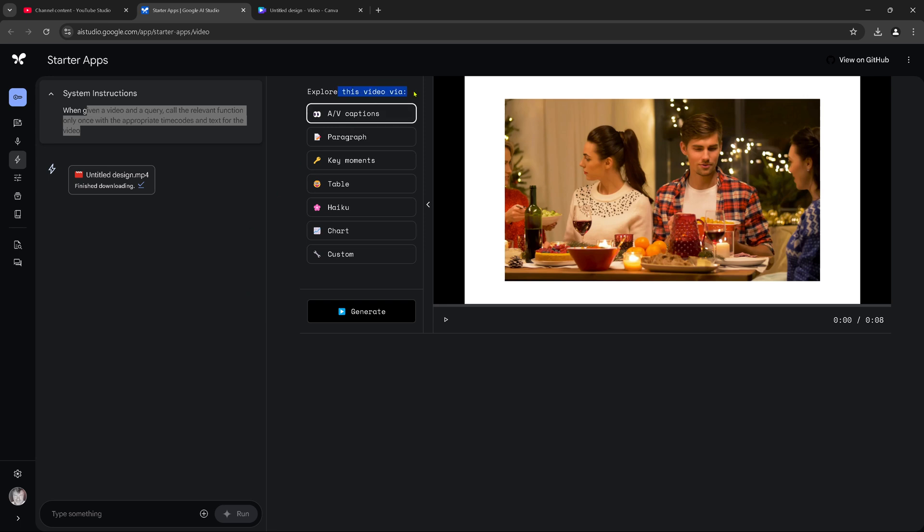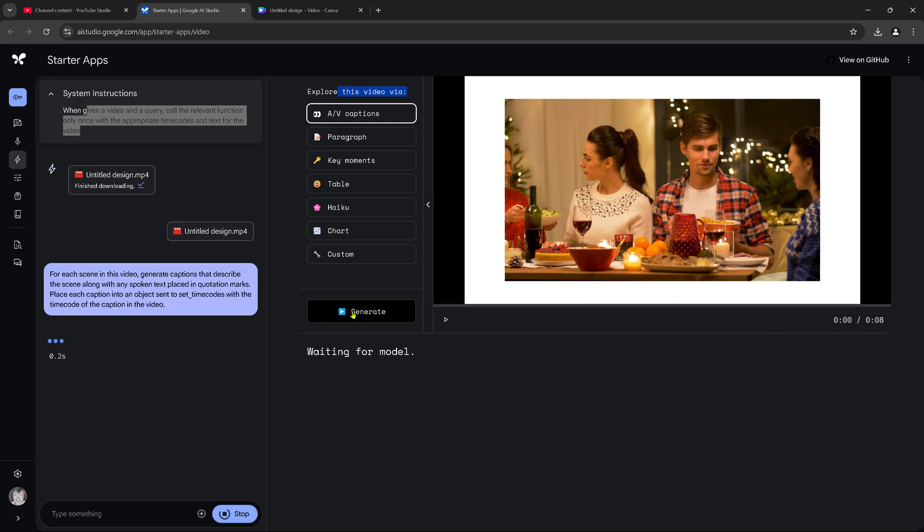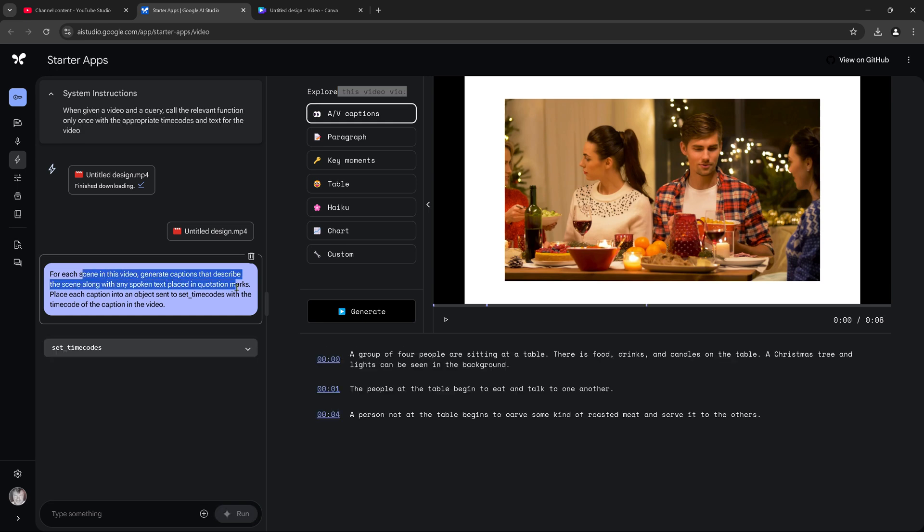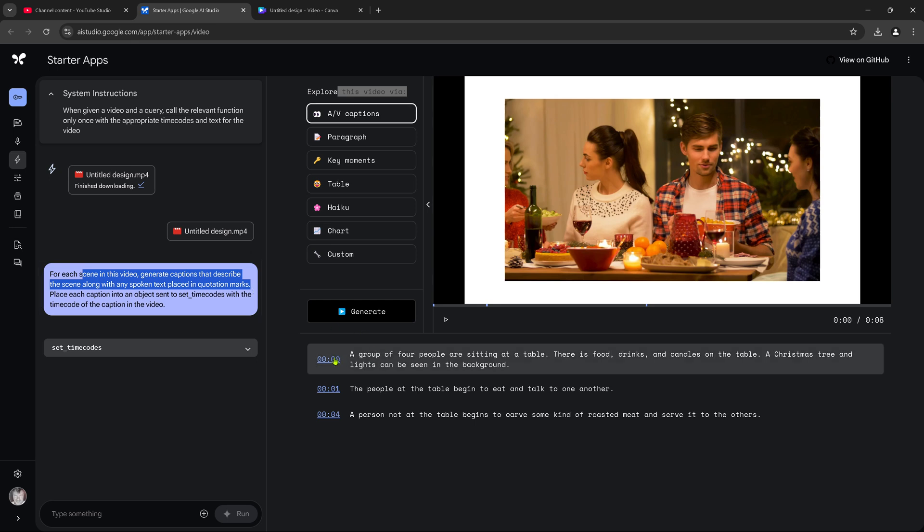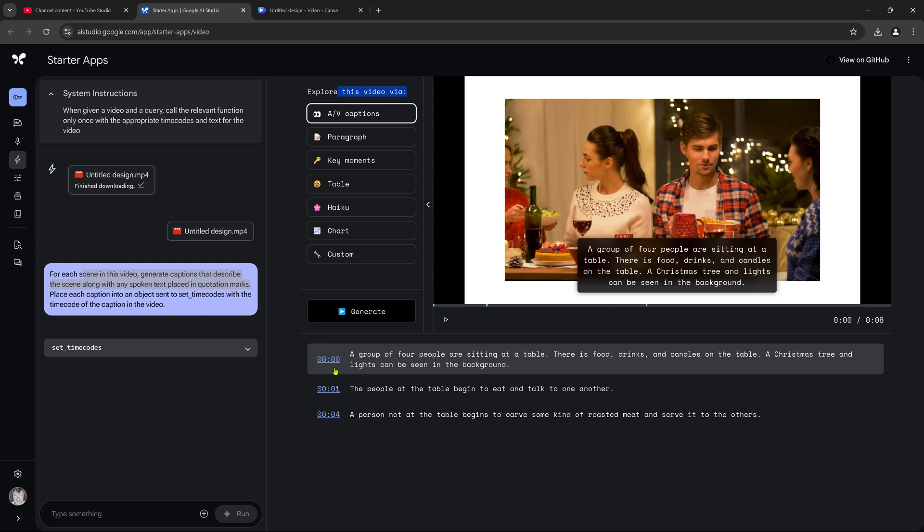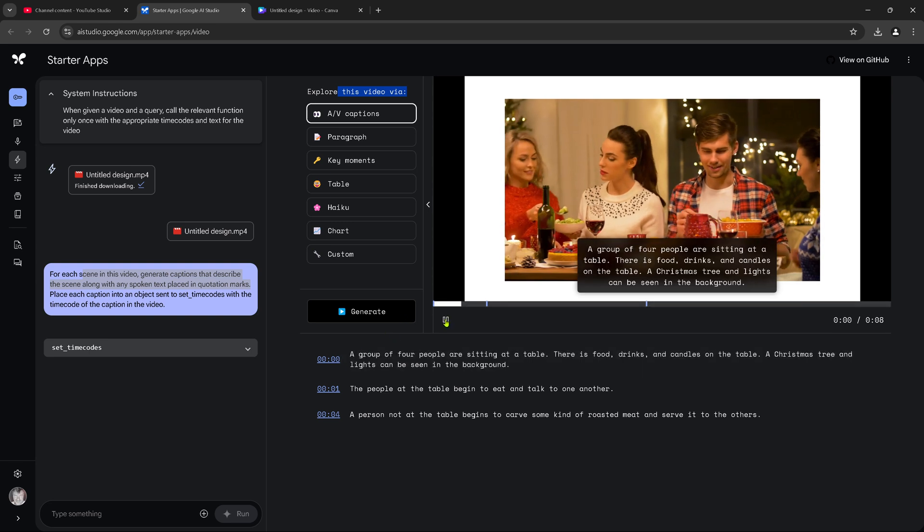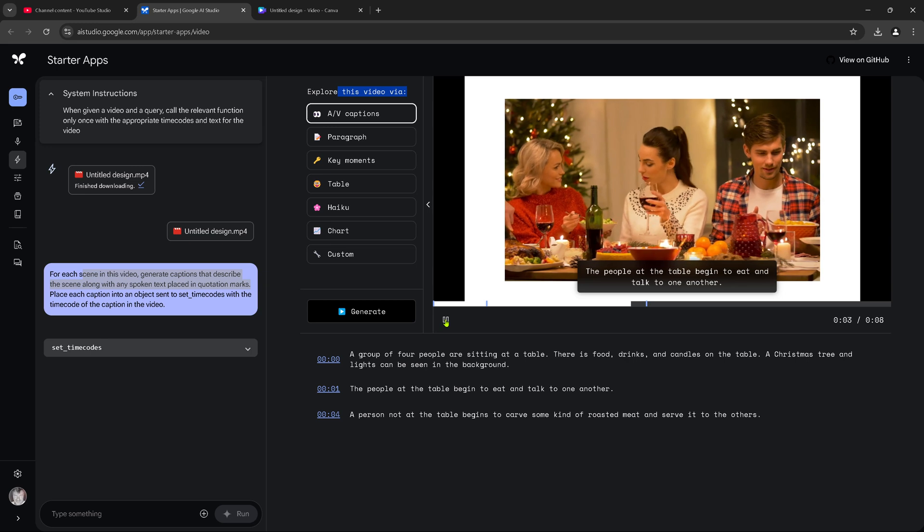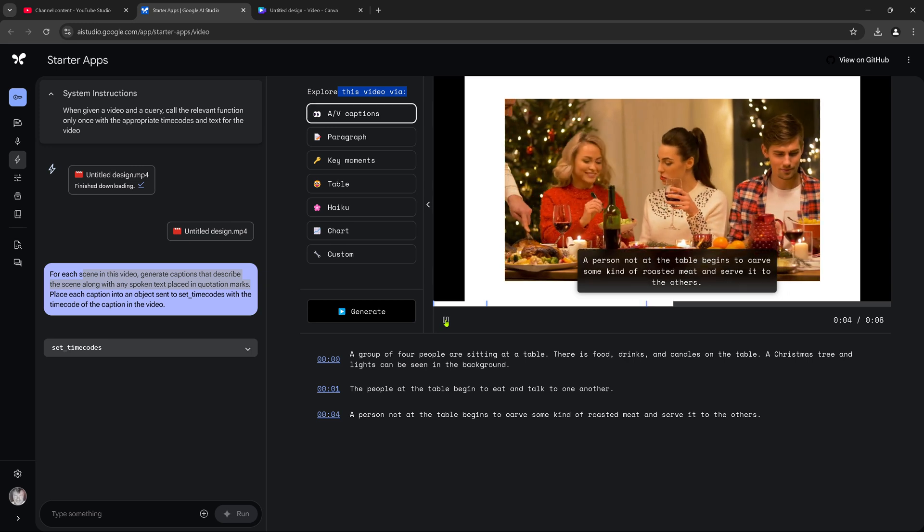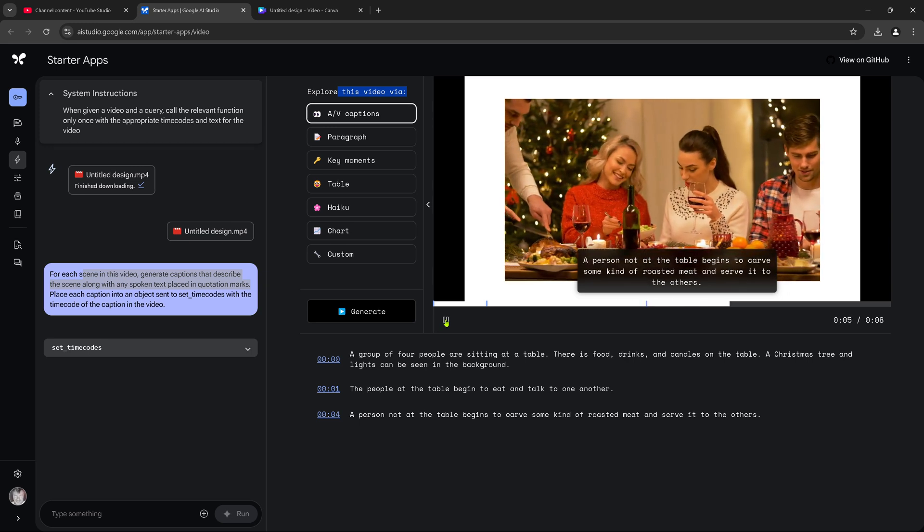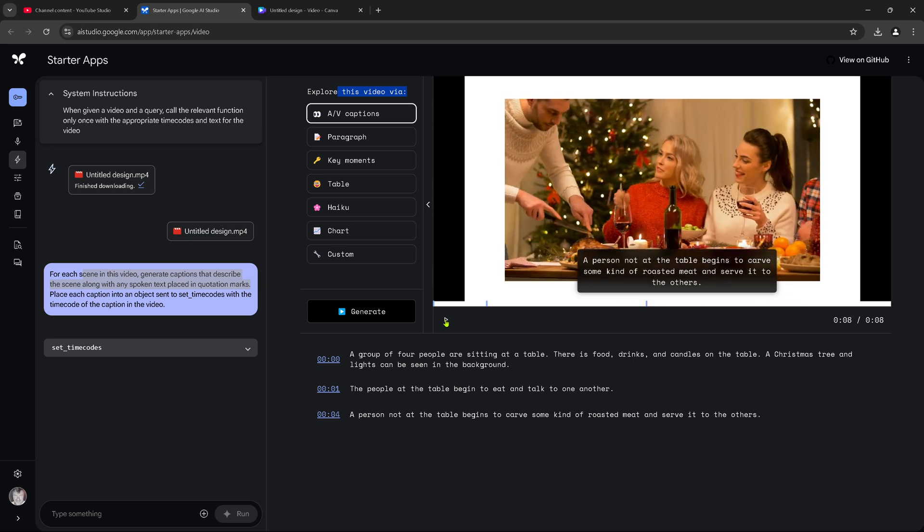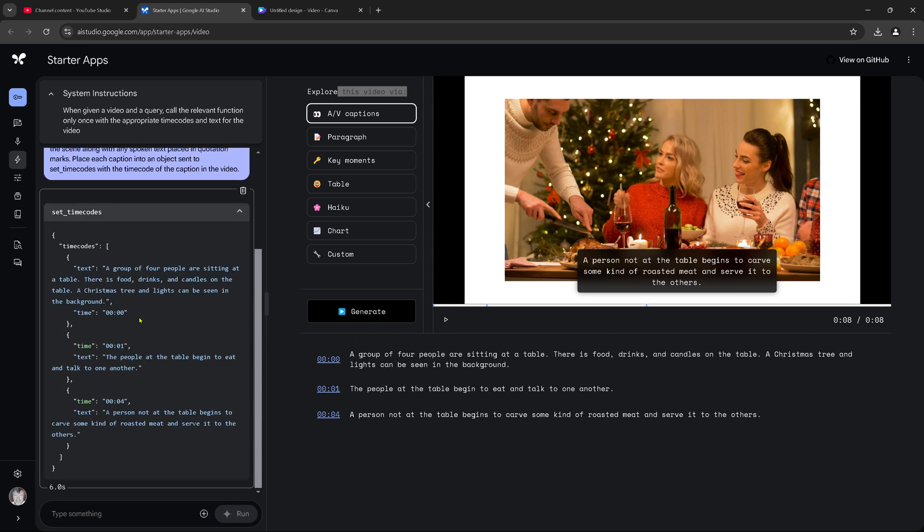And now explore this video via AV captions. Now let's do this. Let's generate this. It's just 8 seconds long, the video. Each scene in the video generates captions. I describe the scene along with any spoken text placed in quotation marks. This video has no sound, no audio at all. So look. Here we have it. Sitting at a table. Eat, talk to each other. Now that the table begins to cough some kind of roasted meat and serves it to the others. Nice idea. Here. Timecodes. We have the timecodes available for all the actions.